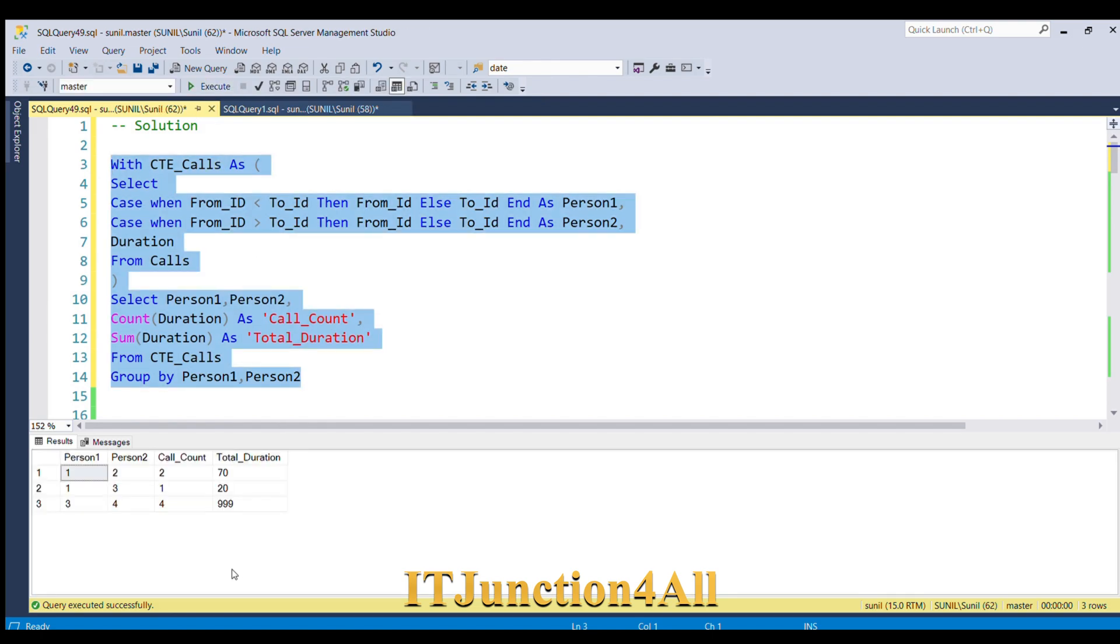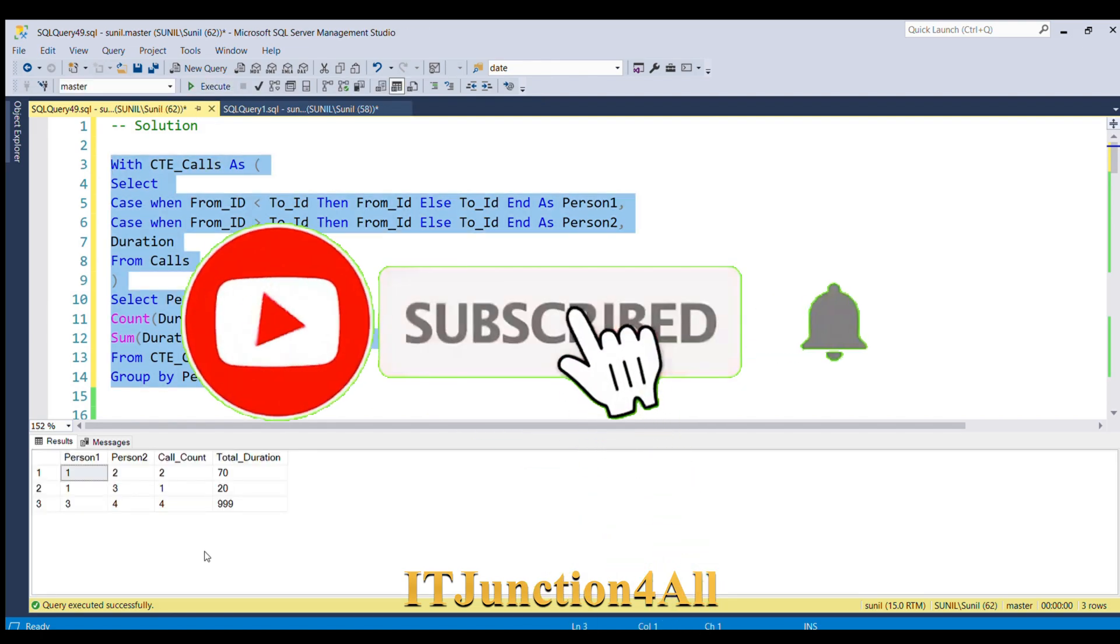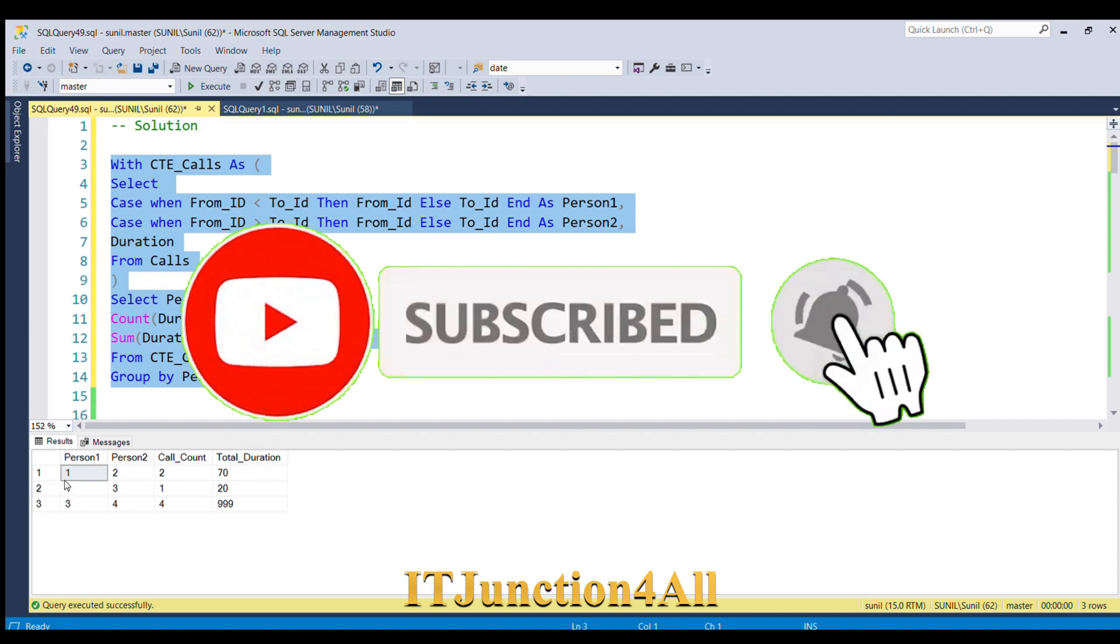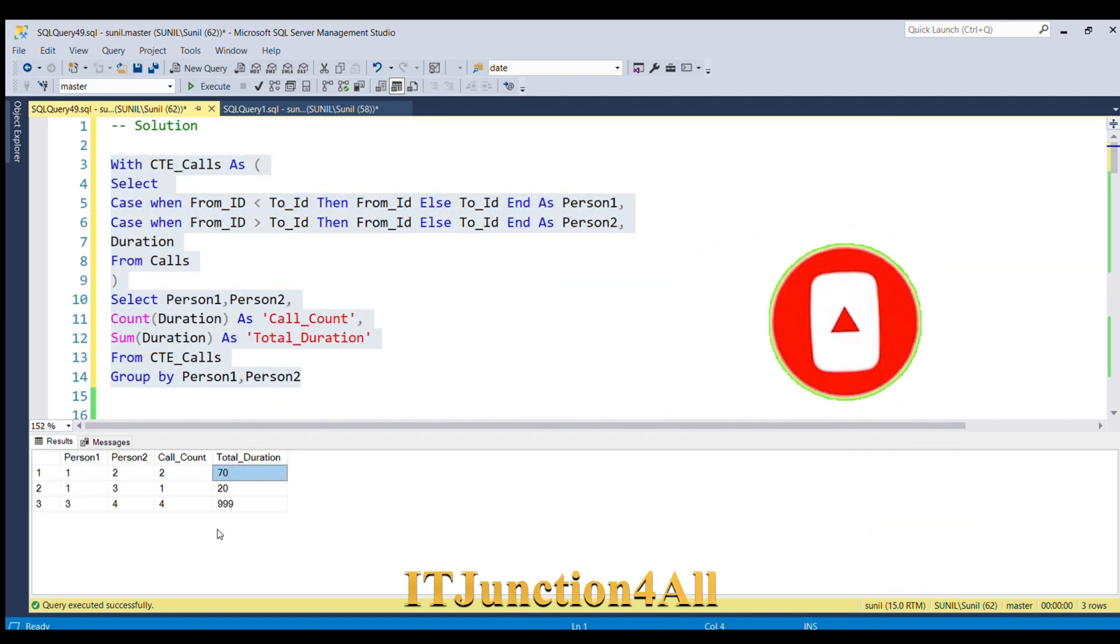Here you go! You got the desired solution. We have Person1, Person2, Call_Count, and Total_Duration. This is how we can solve this problem.